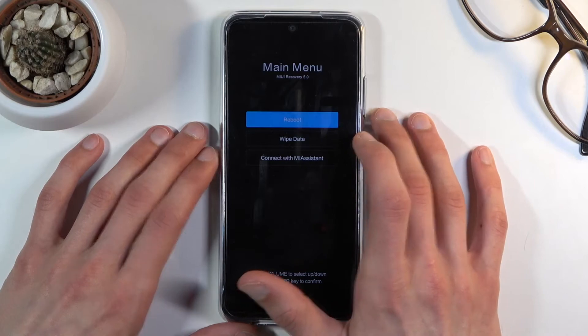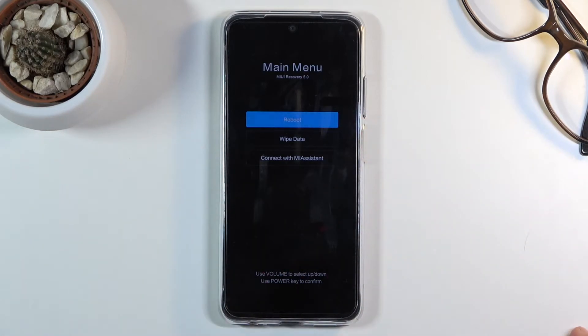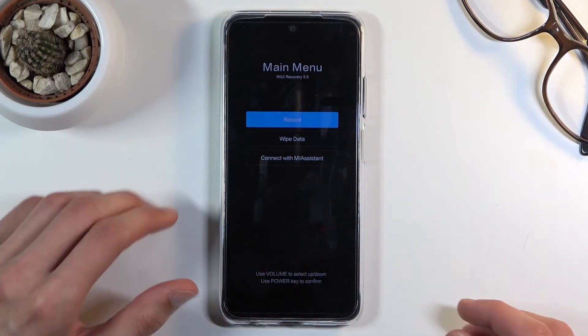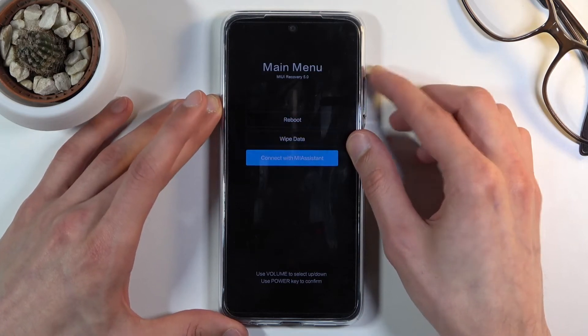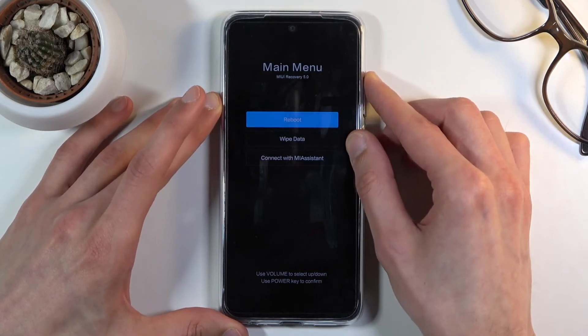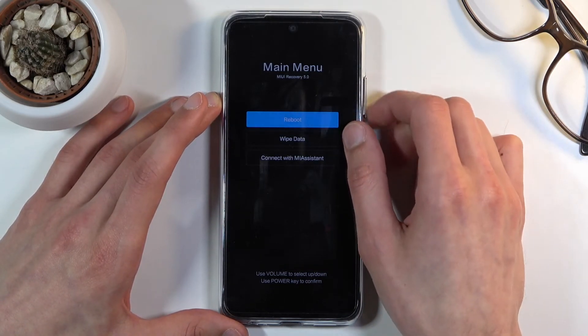From here we have only several options — it's a fairly limited recovery mode. You navigate through it using the volume keys, and the power key will be used to confirm whatever is selected.